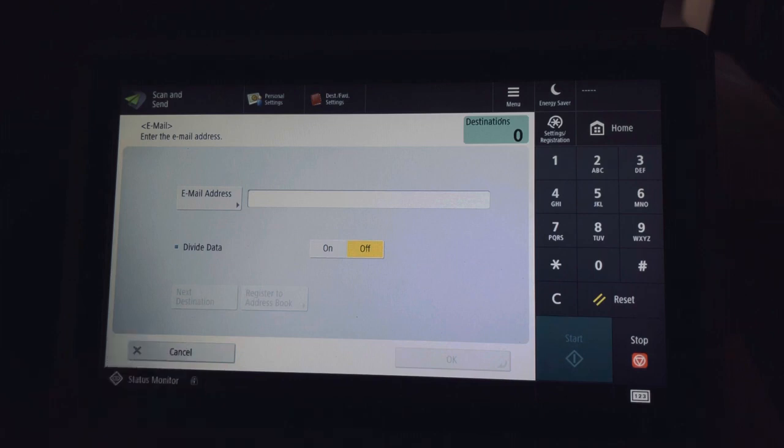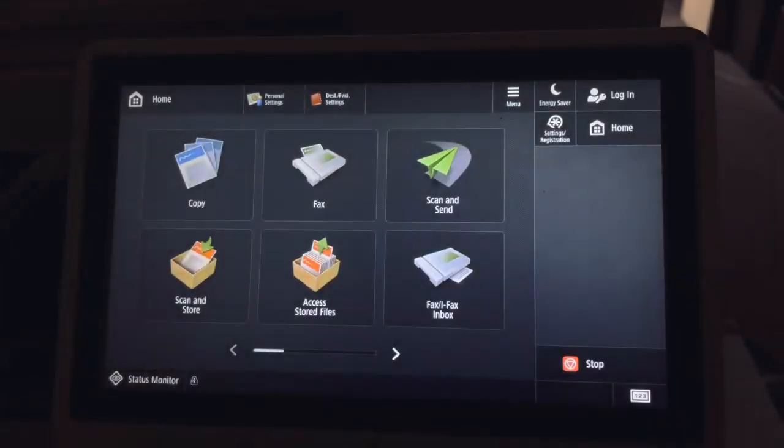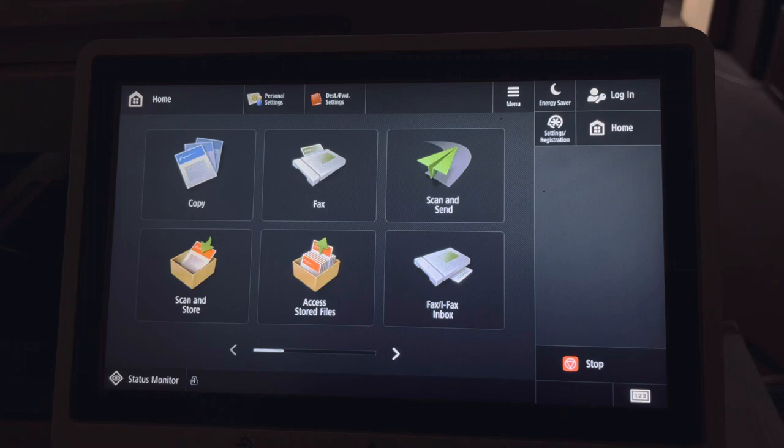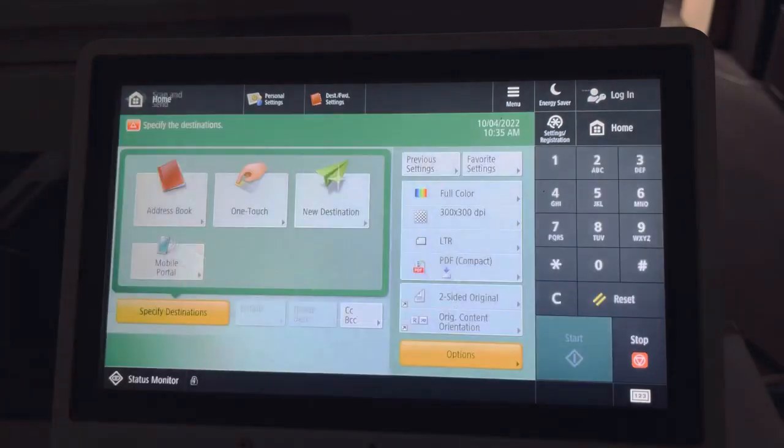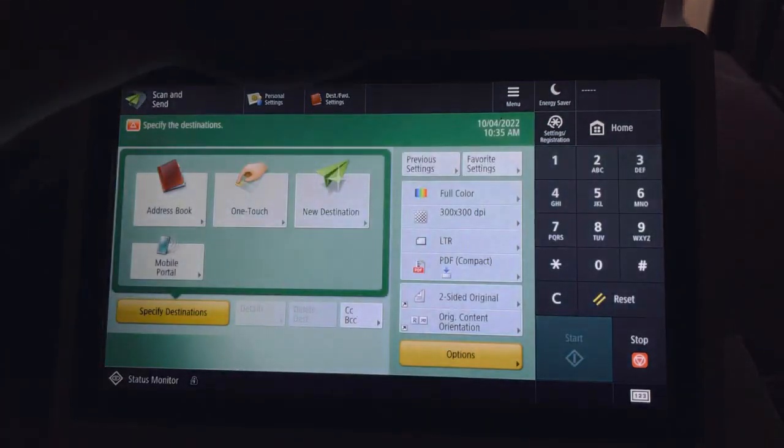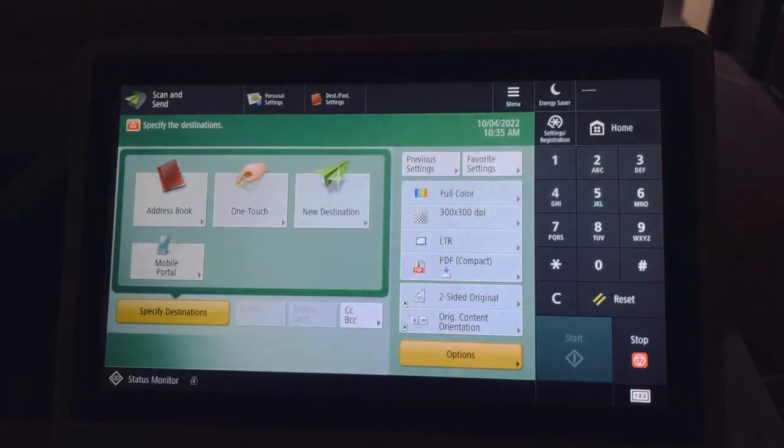But since I'm already in the address book, we're going to do it like we just normally would. So I walk up, I hit scan and send. My scan's already in the above deck.